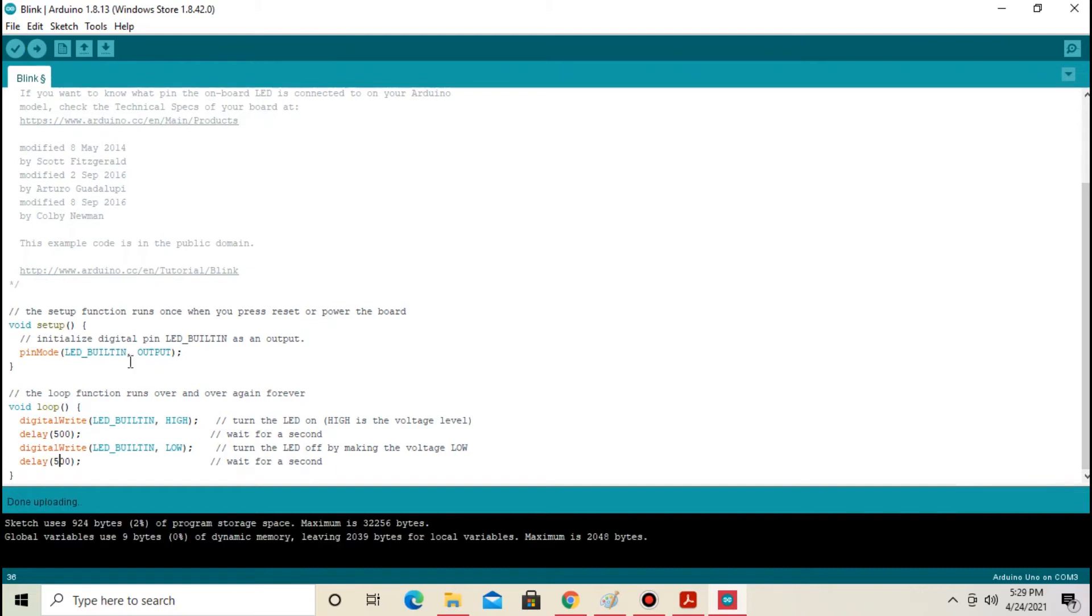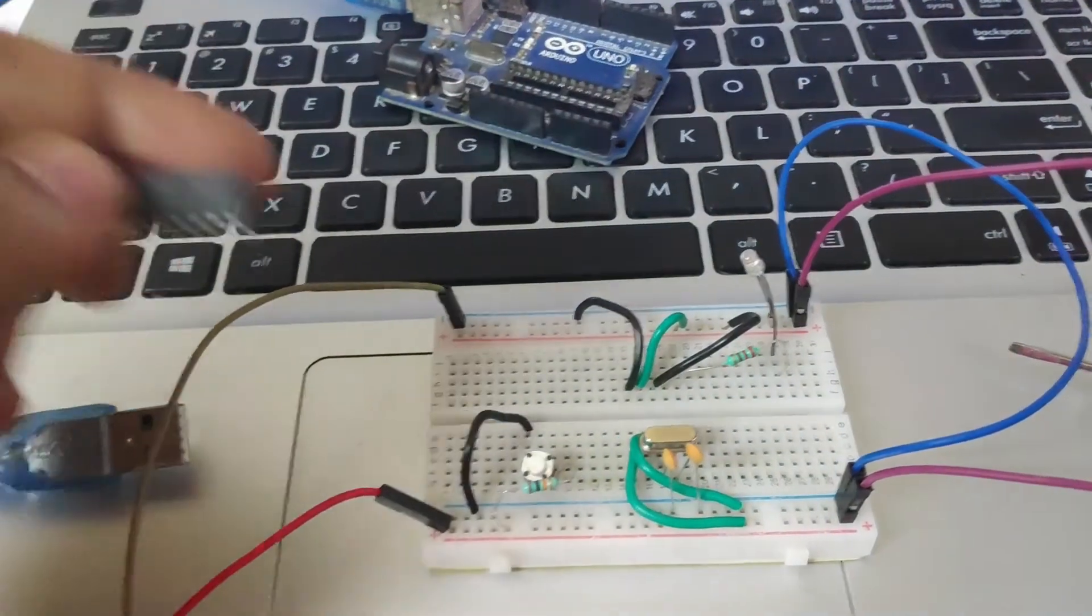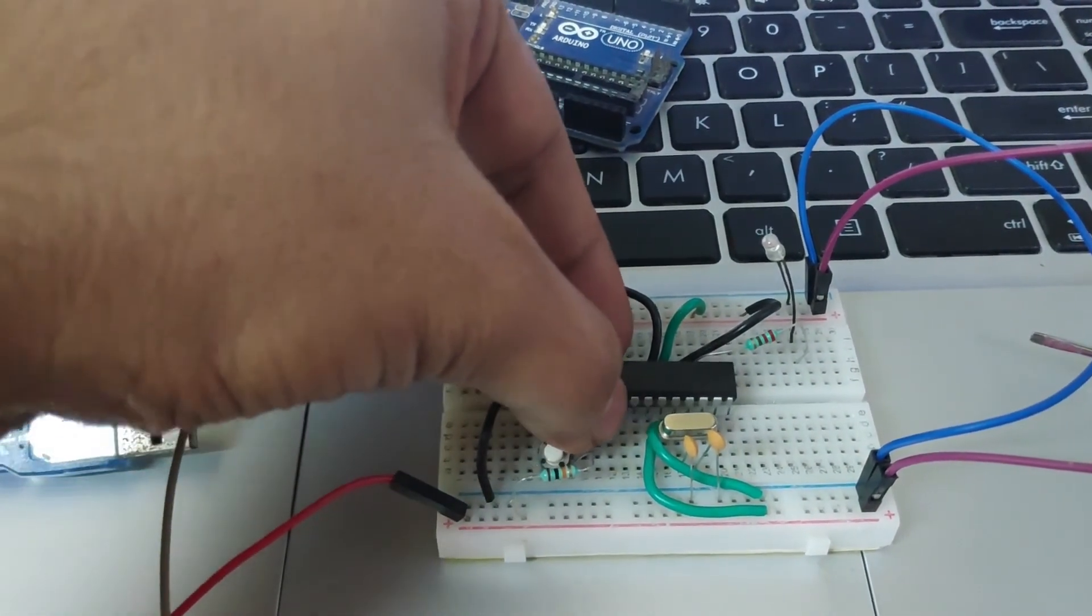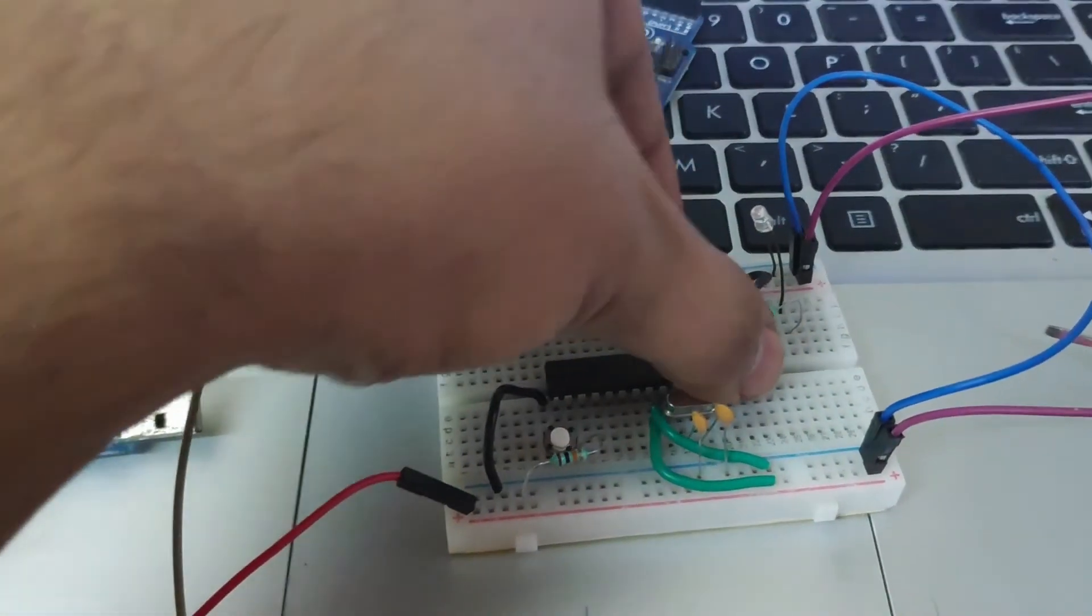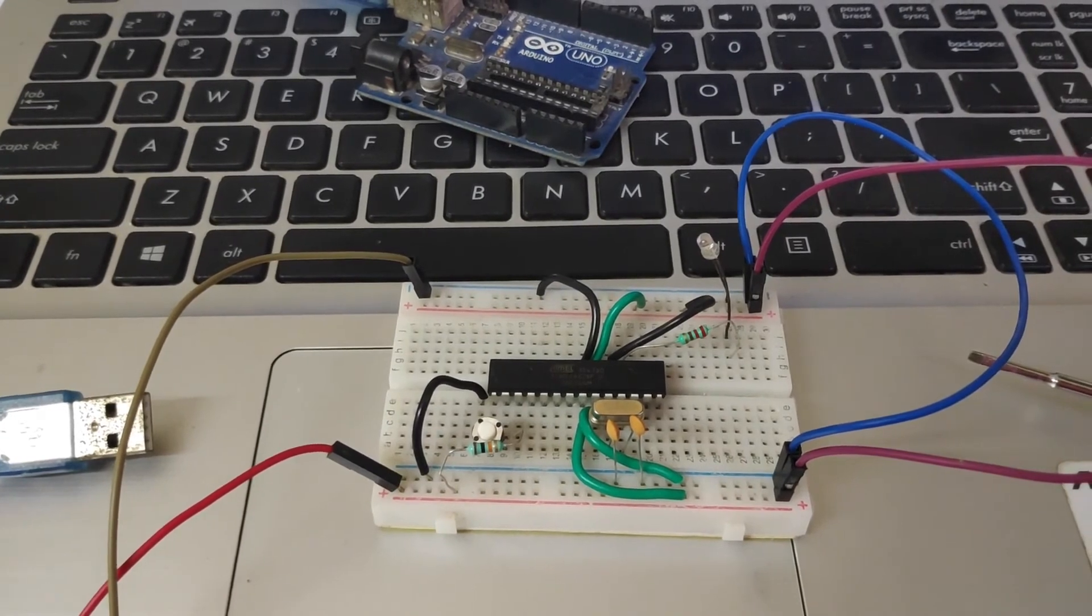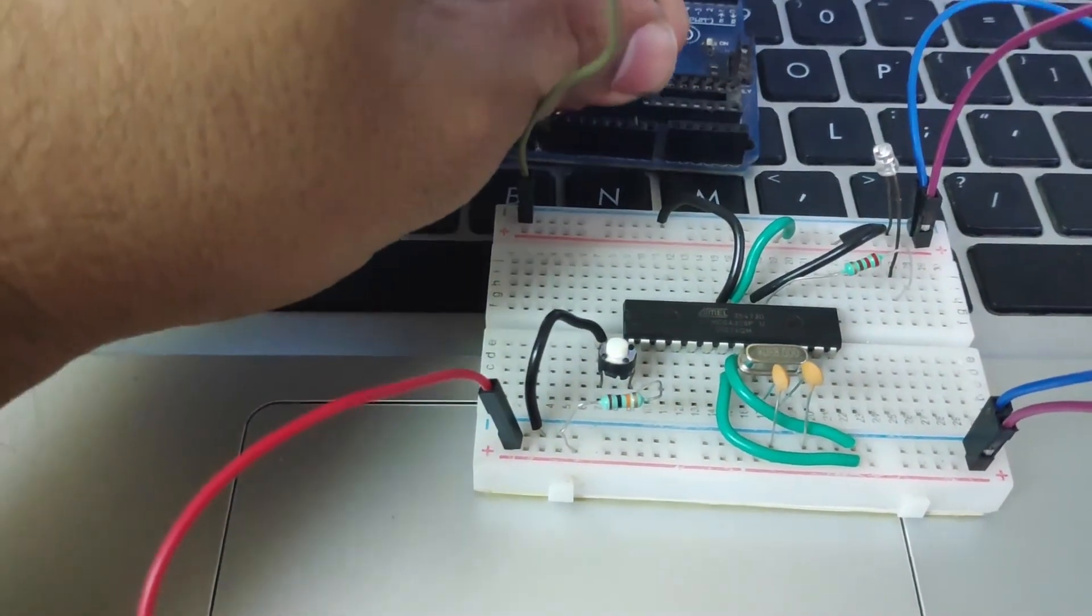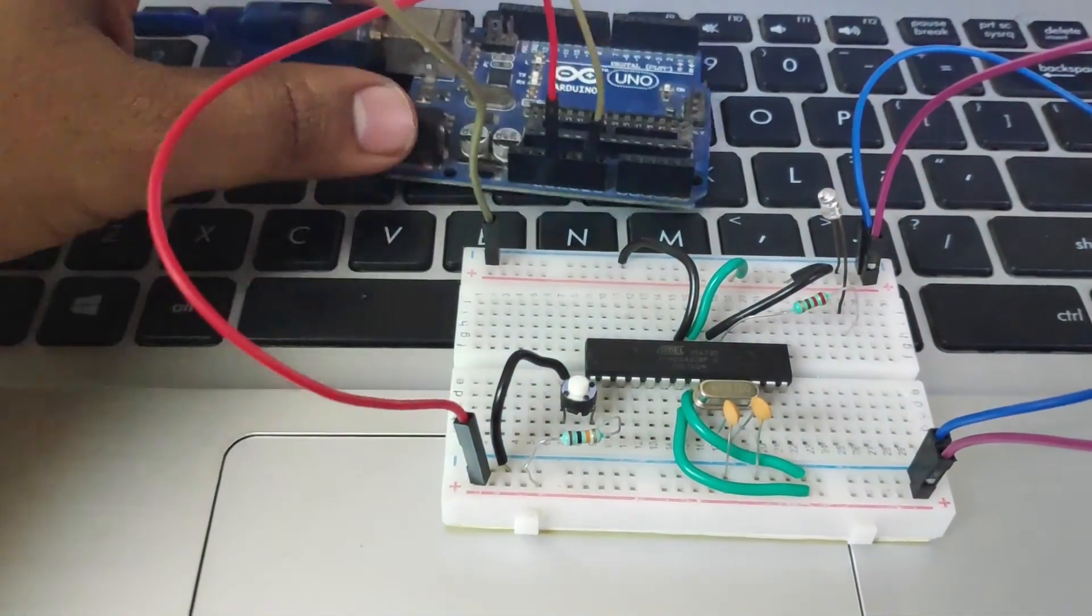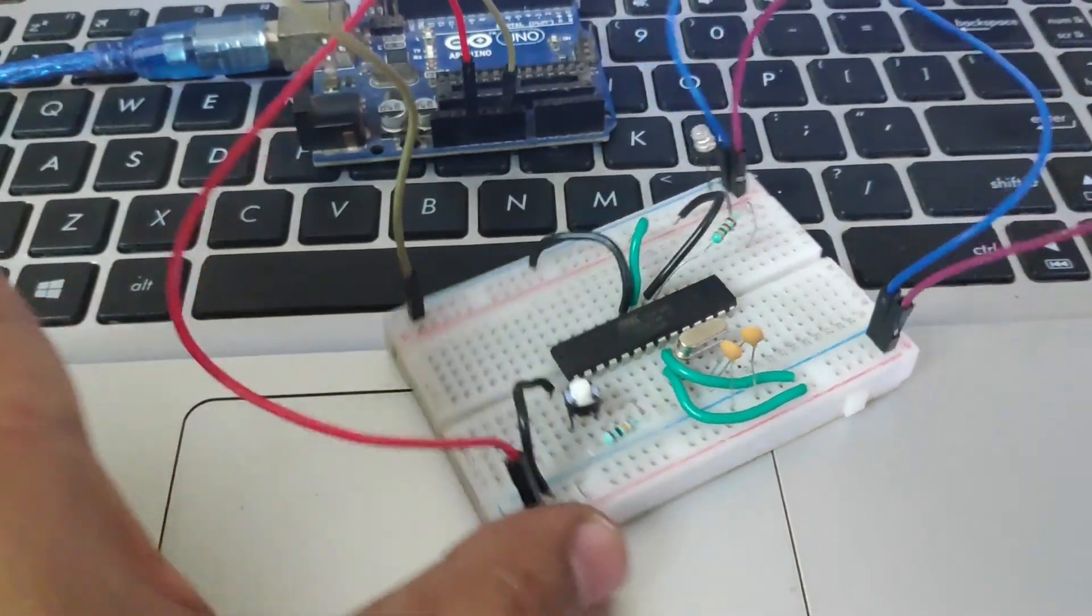Now remove the IC from the Arduino board and place it on the breadboard. Next step is to connect ground and VCC. Connect VCC to 3.3V.